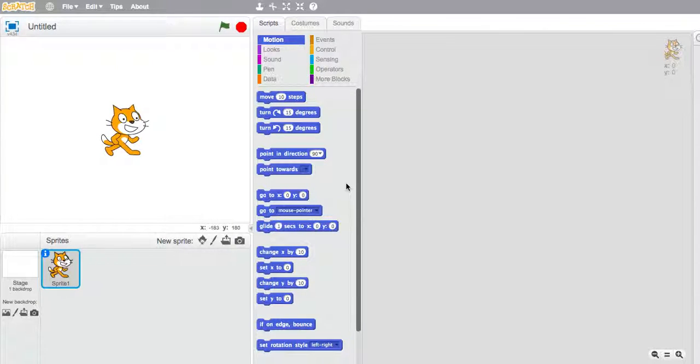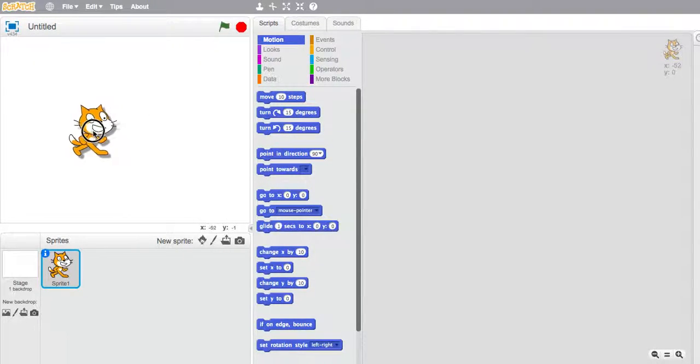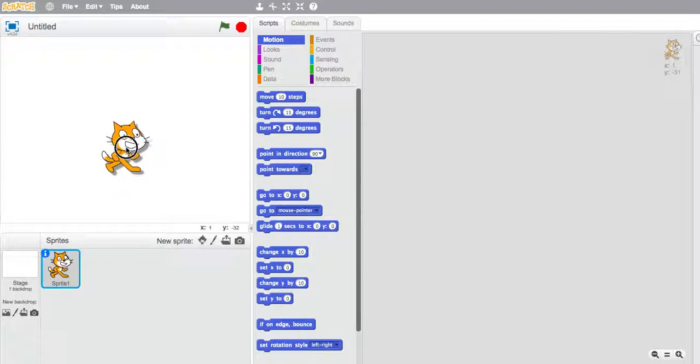Hello, it's Mr. Smith here and we're going to start a new project called Fun at the Fair. We're going to have our cat moving around in a dodgem car.